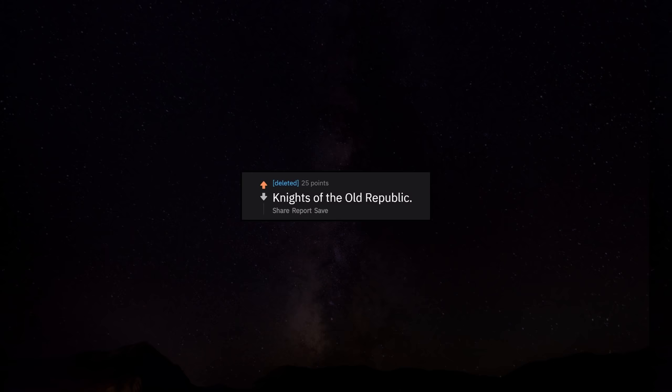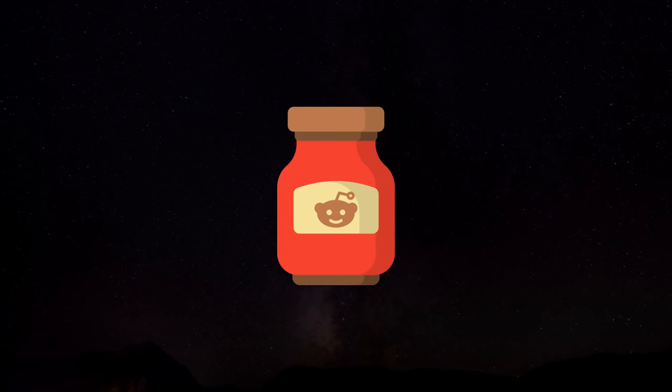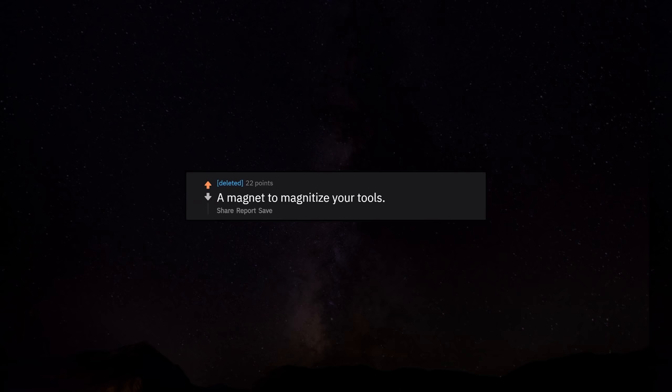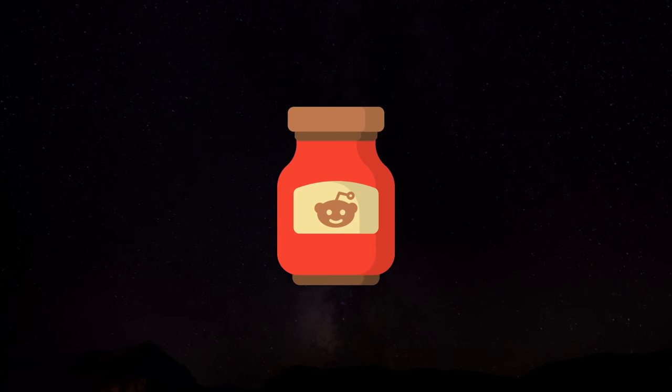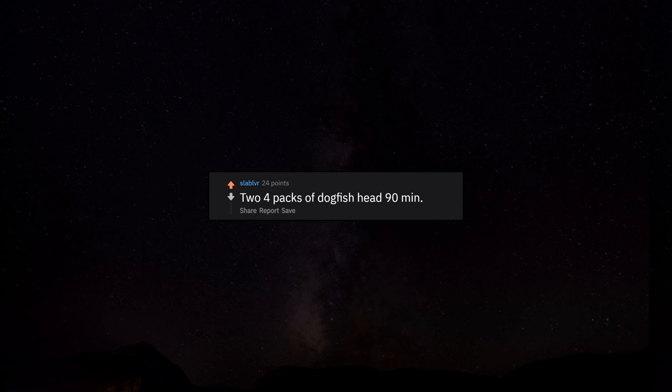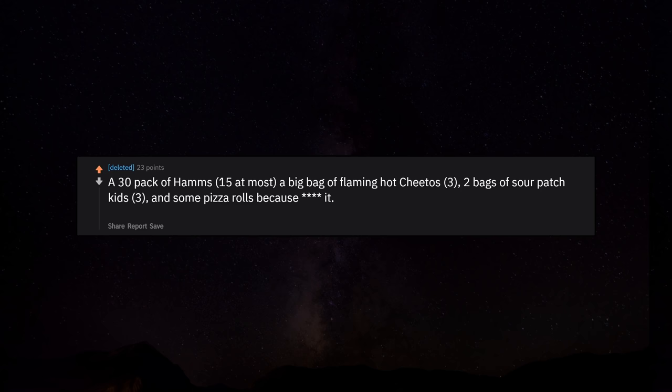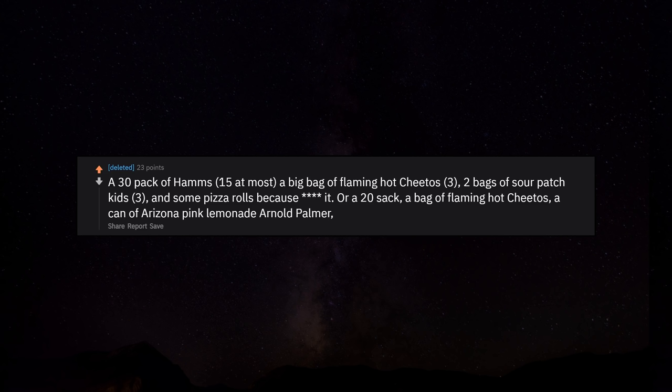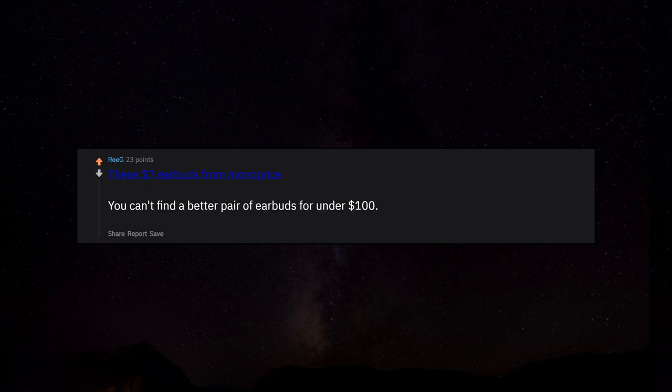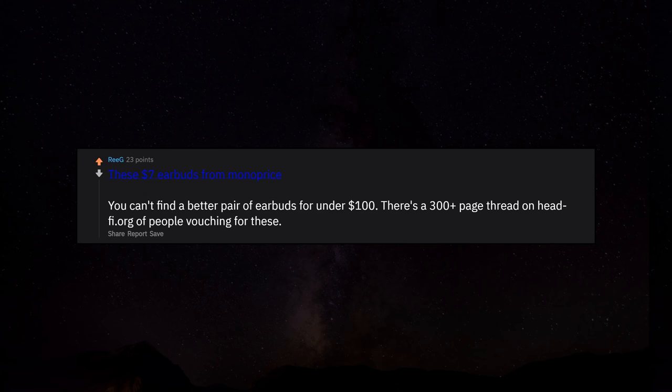Knights of the Old Republic. A magnet to magnetize your tools. You're welcome. Two four packs of Dogfish Head 90 minute ale. A 30 pack of Hamms, 15 at most. A big bag of flaming hot Cheetos, three. Two bags of sour patch kids, three. And some pizza rolls because f*** it. Or a 20 sack. A bag of flaming hot Cheetos, a can of Arizona pink lemonade Arnold Palmer, and one gas station taquito. These $7 earbuds from Monoprice. You can't find a better pair of earbuds for under $100. There's a 300 plus page thread on Head-Fi of people vouching for these.